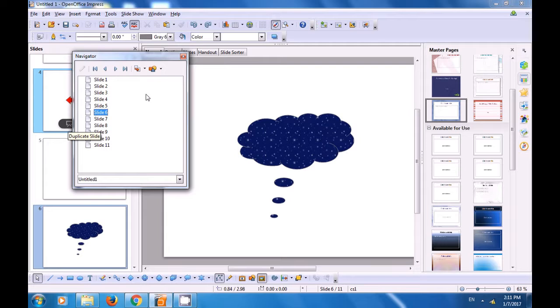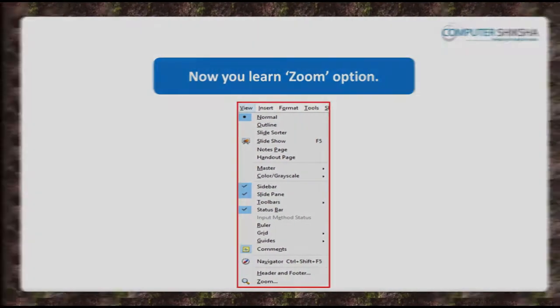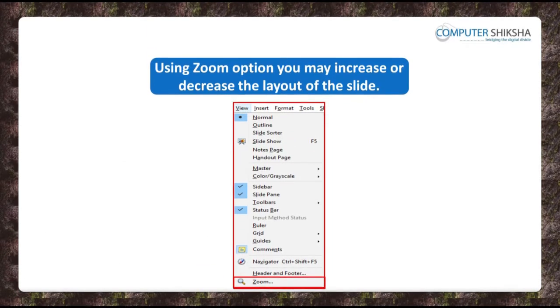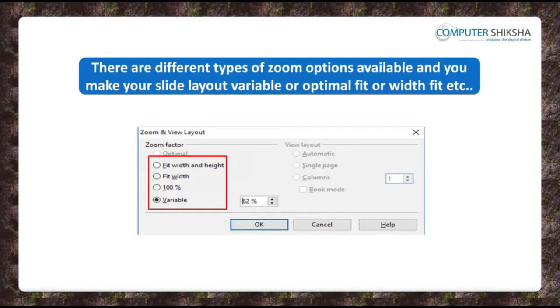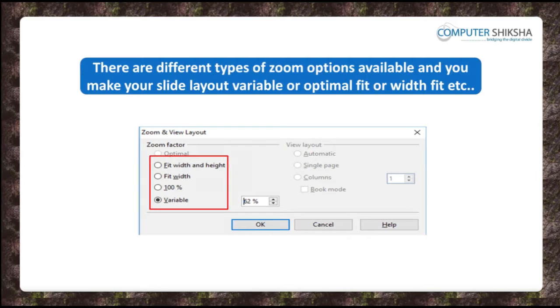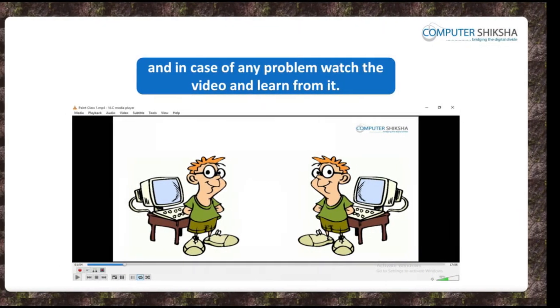You will now learn about Zoom. With the use of Zoom, you may increase or decrease the layout size of your slide. There are different types of options available within Zoom, using which you can make your slide layout variable or choose Optimal Fit, Width and Height Fit, Width Fit, etc. View this video to learn more about the uses of these options.